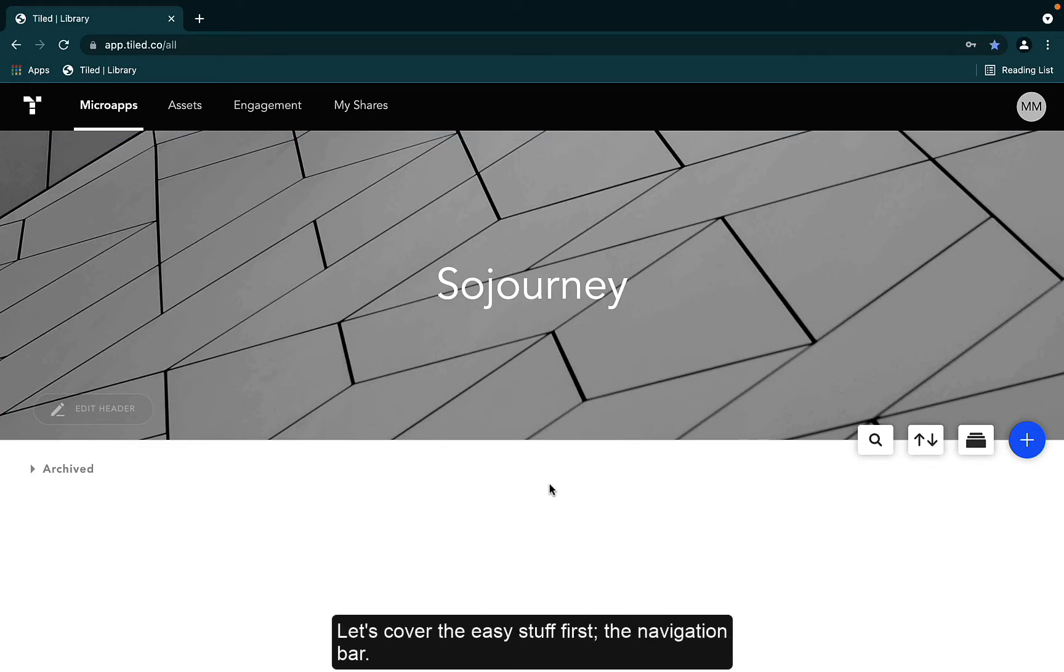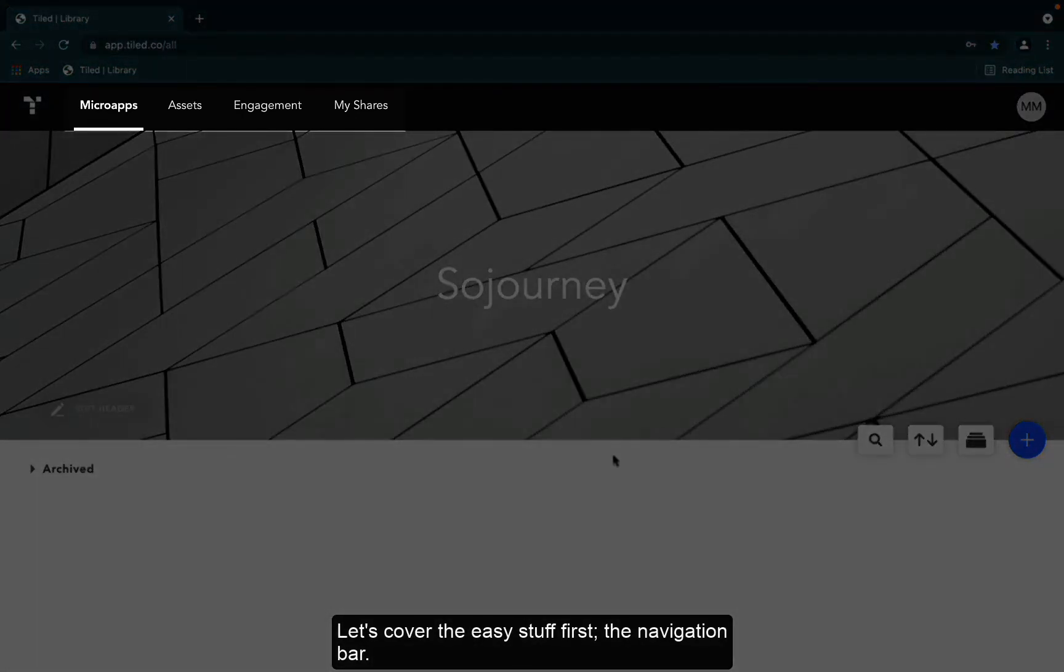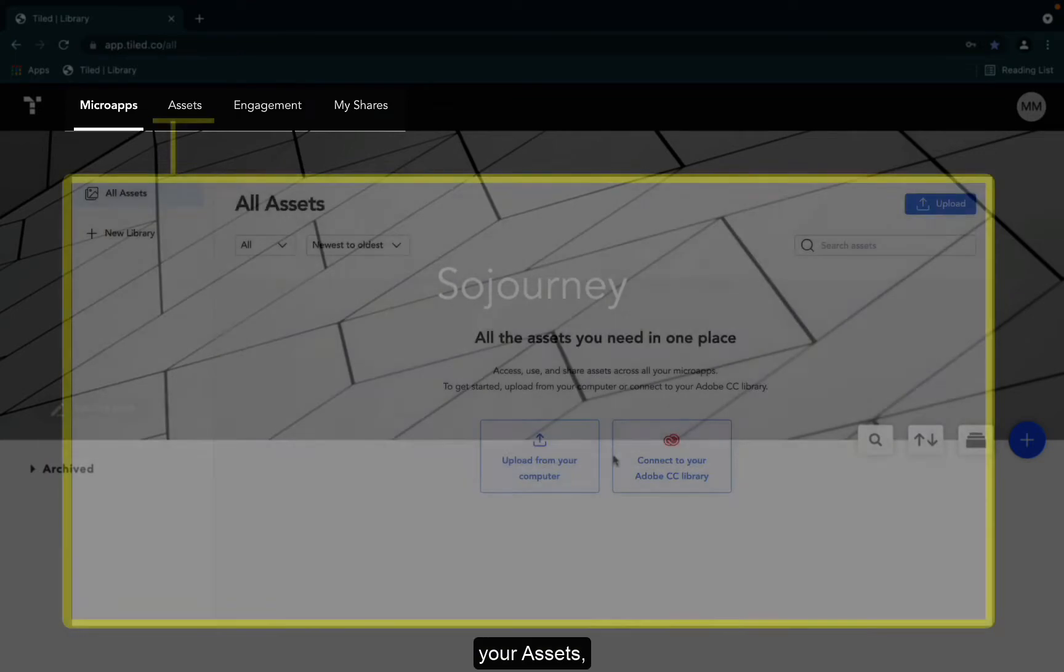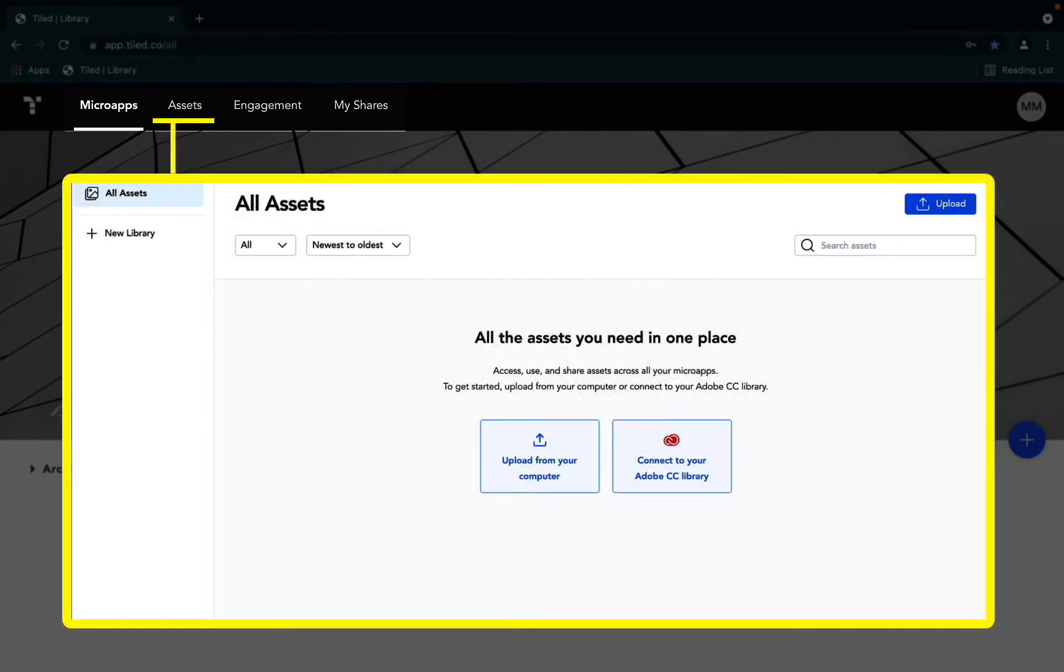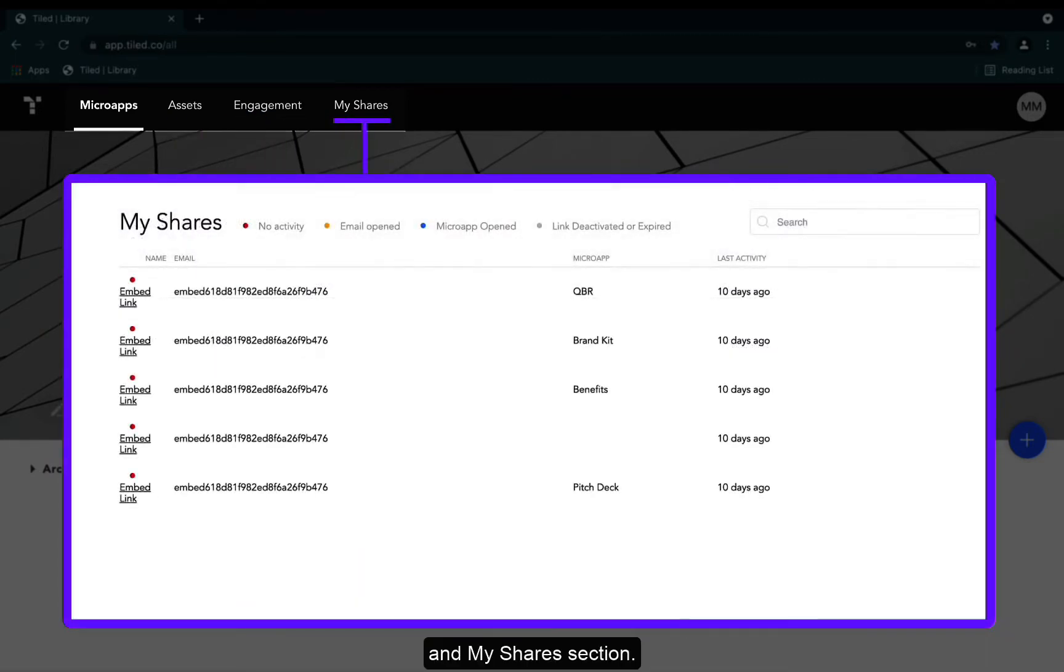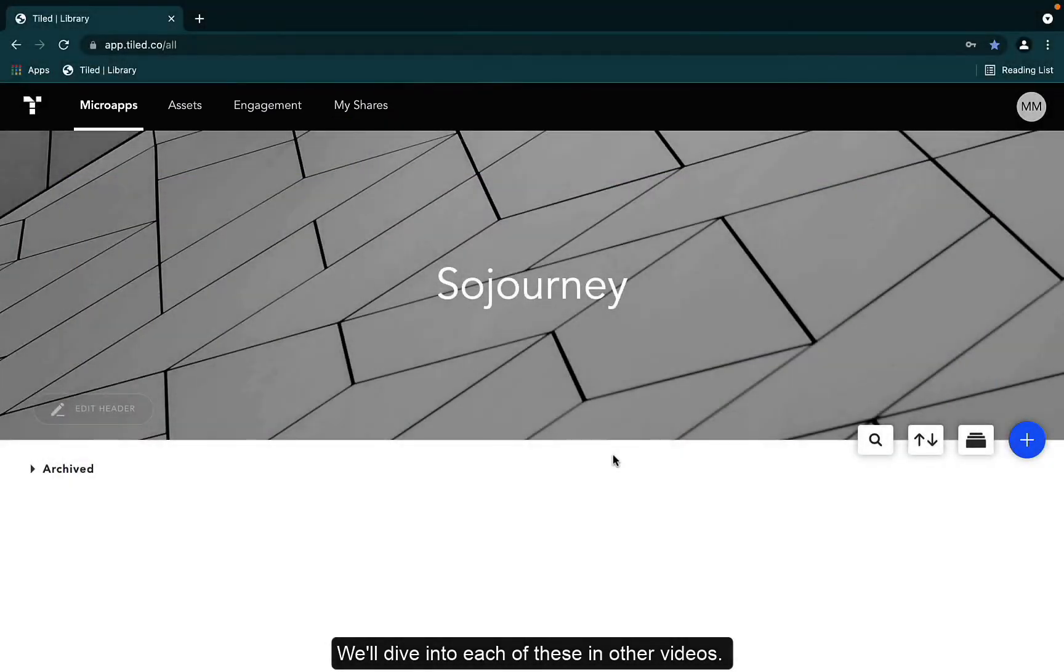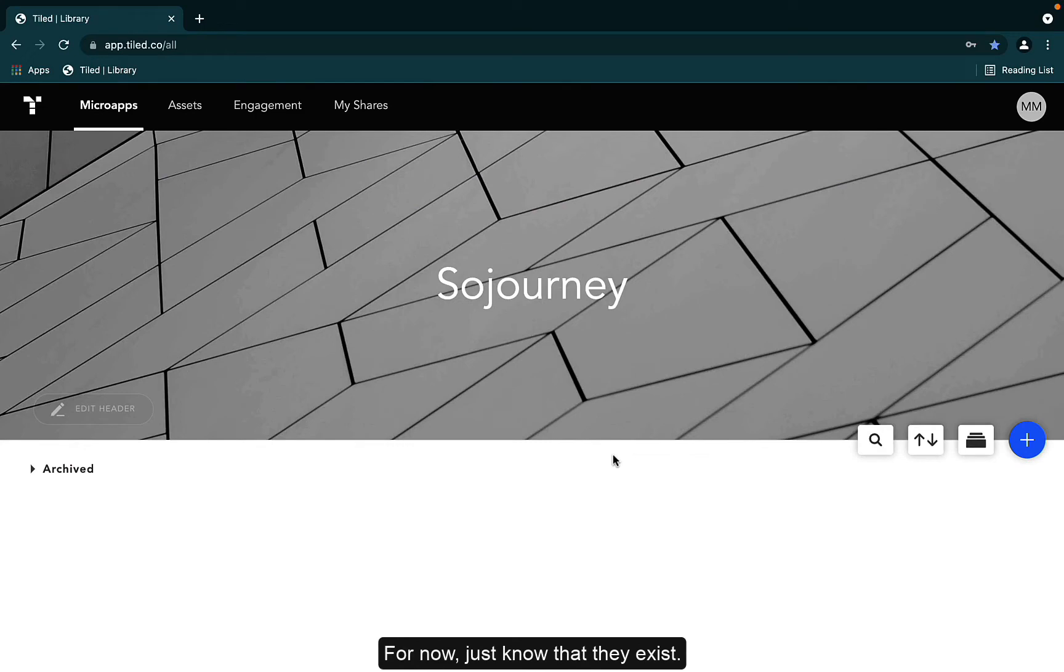Let's cover the easy stuff first, the navigation bar. From this menu, you can access the microapp library, your assets, engagements, and my shares section. We'll dive into each of these in other videos. For now, just know that they exist.